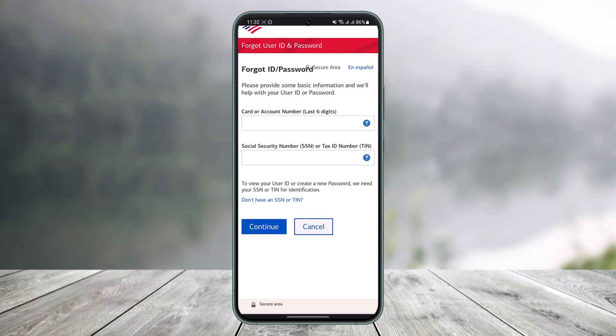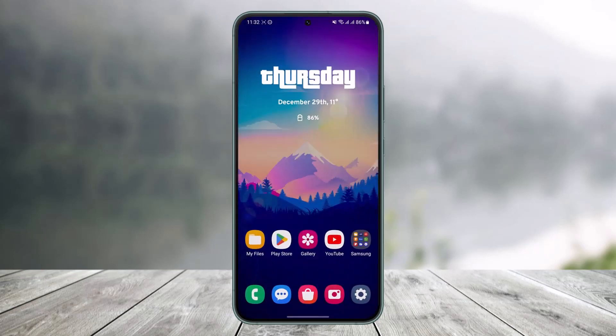Once you've filled in that information, tap the Continue button. BofA may send a reset link to your email or another contact method you've provided. After that, just follow the on-screen instructions and you'll be able to reset your password.